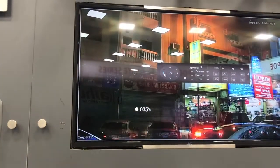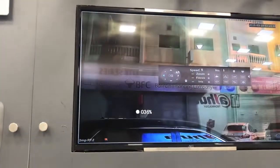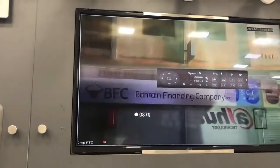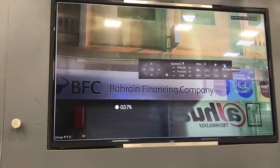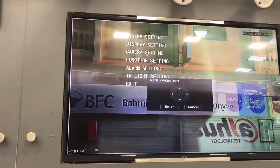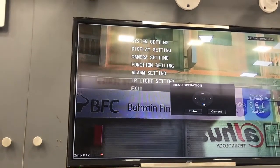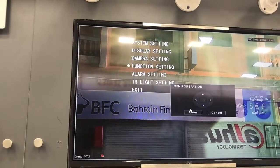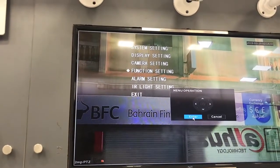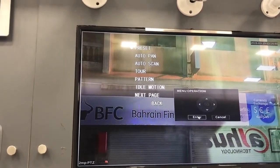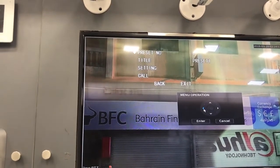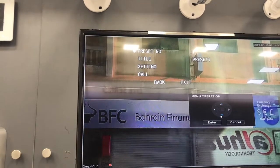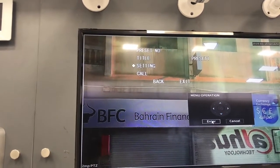First we are selecting the area for the first preset — on the left side we will zoom in a little bit. After that we have to enter this menu and go to the function settings for setting the preset. We have to click enter in the preset and we have to set this one as preset number 1. After that we have to click settings.